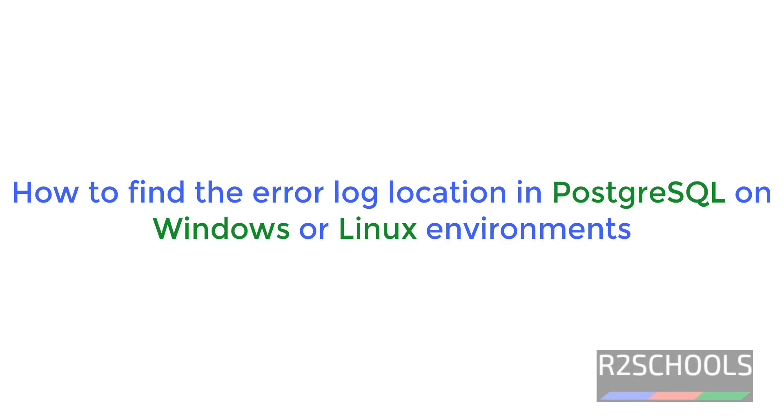Hello guys, in this video we will see how to find the PostgreSQL error log information in Linux as well as in Windows environments.